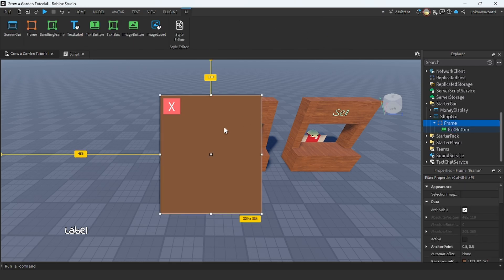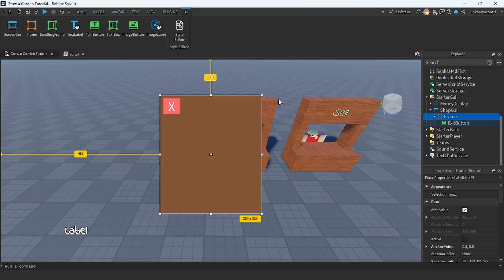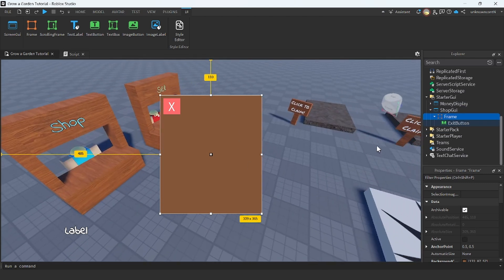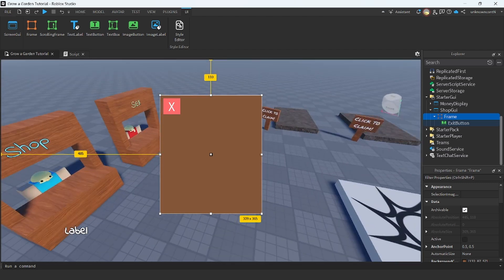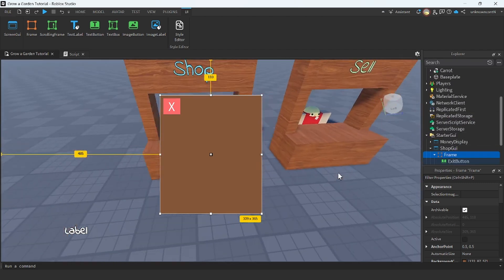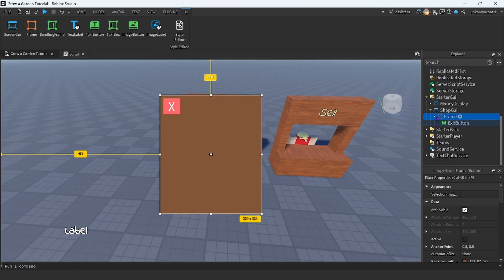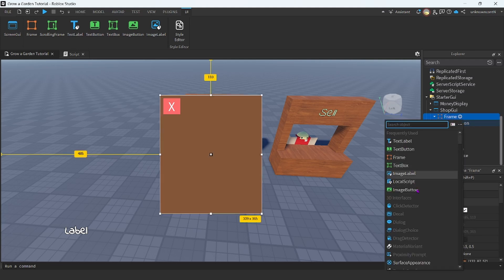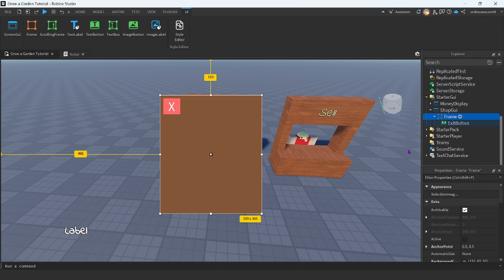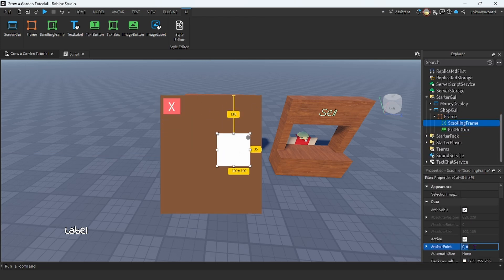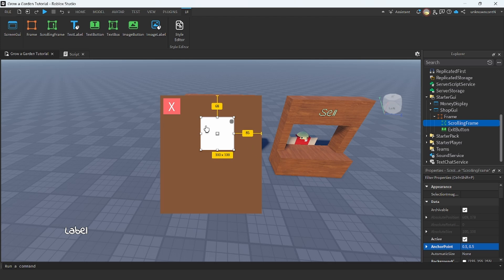Now I think it's a good idea if we insert a ScrollingFrame for all the things we want to buy. Since we only have one item to buy in this tutorial series, which is the carrot, I'm just going to add one button, but I'll show you how to add more if you wanted to. I am going to insert a ScrollingFrame — if we look up scroll, we can see ScrollingFrame — and then I'm going to change the anchor points to be 0.5, and then scale this to what I think would fit best.